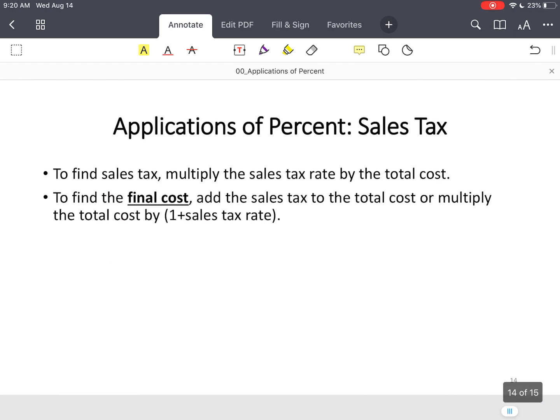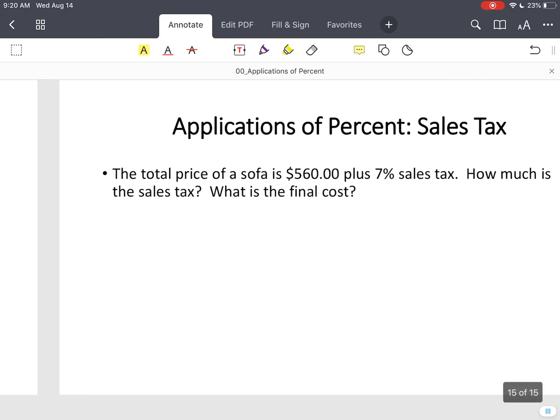This last piece takes that same principle, but this time we're not applying discounts — we're applying taxes. Same formula: part equals percent times whole. But instead of subtracting, we're going to add.